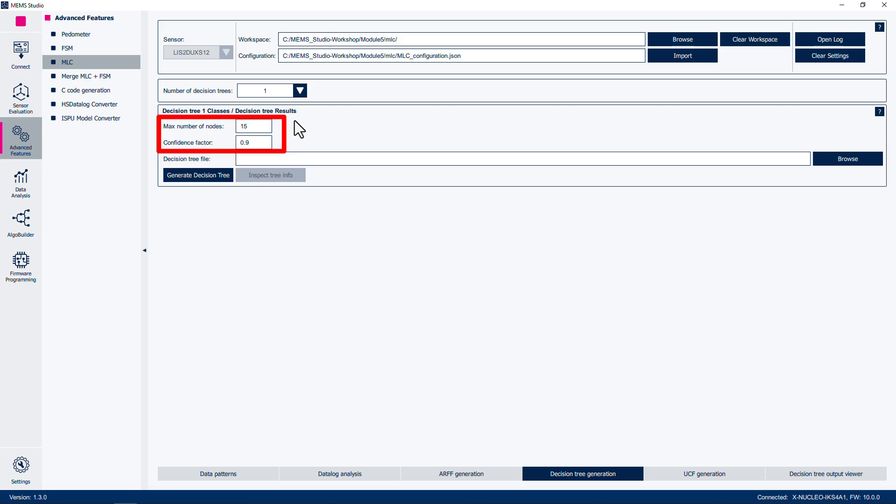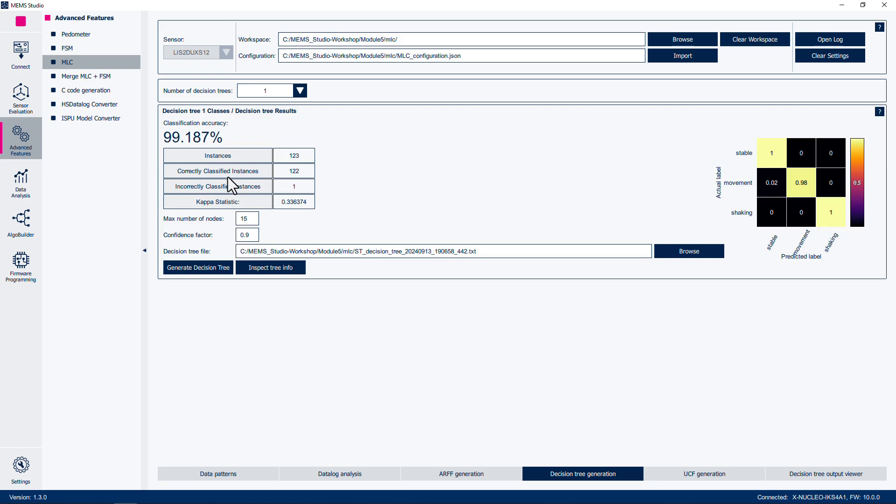When multiple decision trees are created, these parameters can be independently set for each tree. Maximum number of nodes controls the size of the generated tree. Confidence factor between 0 and 1 controls pruning, with a smaller number being used to reduce overfitting. Click on the Generate Decision Tree button. This will generate a file with the decision tree, based off the input data and the features of interest. The results are displayed, including the classification accuracy, how many separate instances were identified, how many of these instances were correctly classified, and how many instances were incorrectly classified.